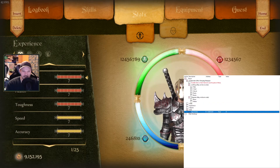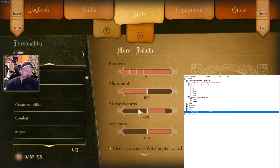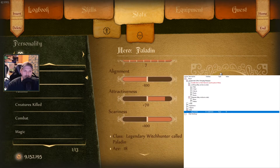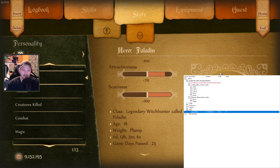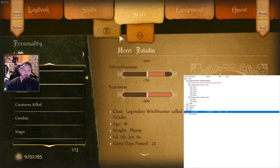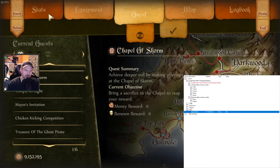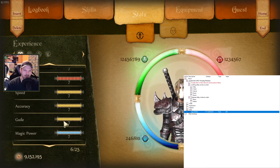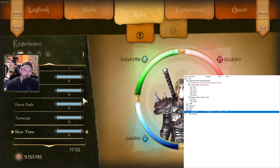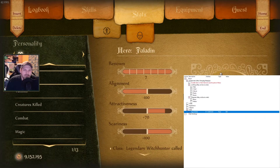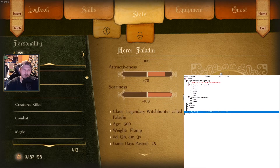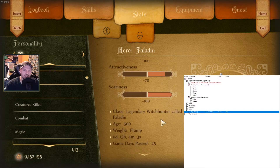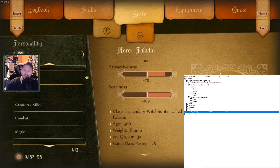We also have age. My character is 18 according to this. Let's scroll down until it says the age of my hero — age is 18. You can go in here and set yourself to 500 years old. All you have to do is back out and go into the stats and scroll down. My hair just turned as white as it goes. I'm 500 years old now — a 500-year-old legendary witch hunter called Paladin. Easy peasy.